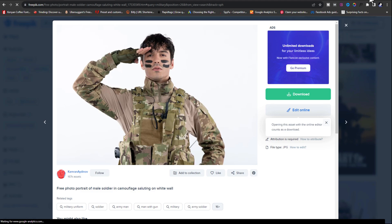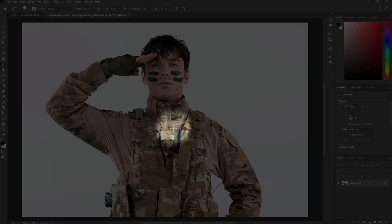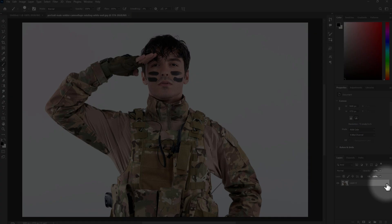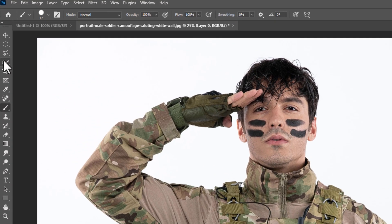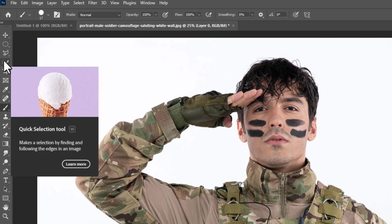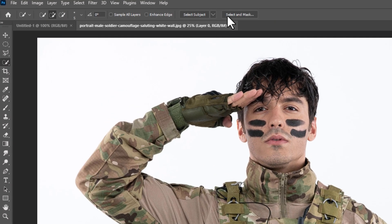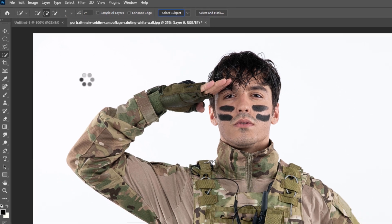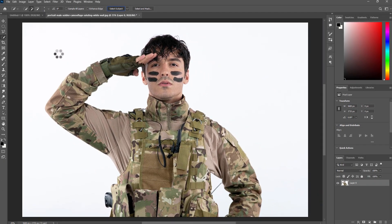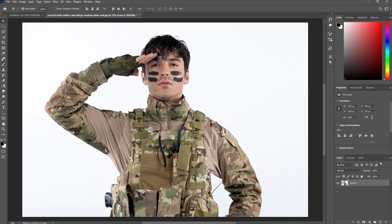Now we have to remove the white background. There are two ways to do it. First, using Photoshop: select the Quick Selection tool, go to Select Subject, and Photoshop automatically selects the character. Then drag the soldier and place it.